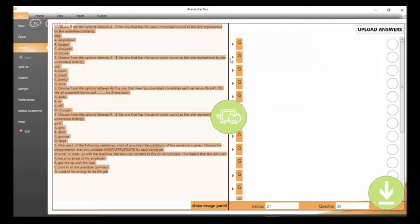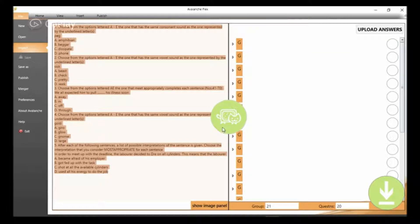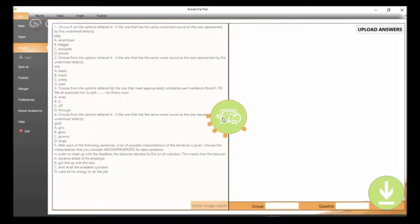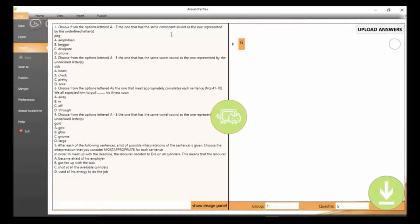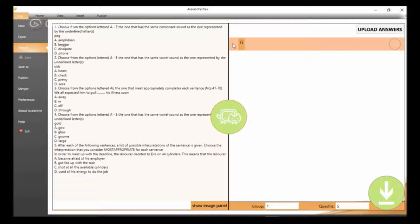And then we have all these questions embedded in it. Let's see what I mean. So we just click on Run Flex Wizard and then we see what happens. Yeah, as I said, we can see that we only have one G now.